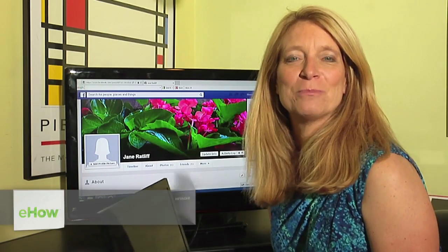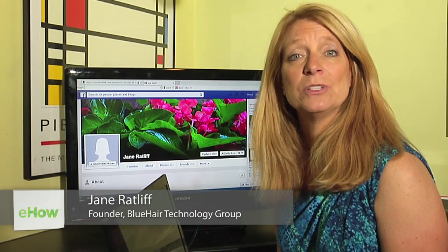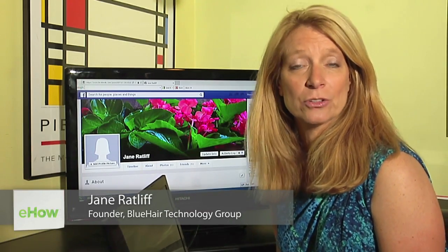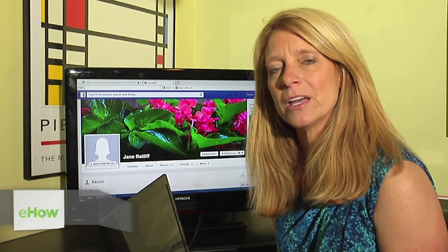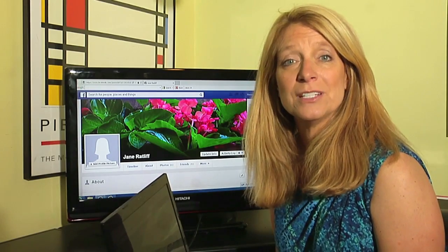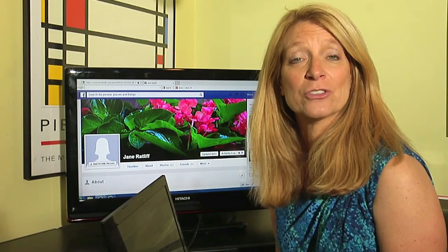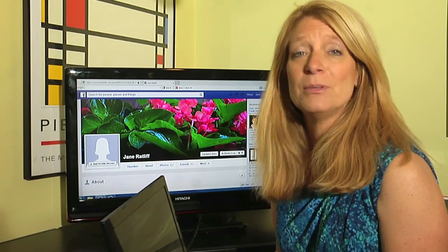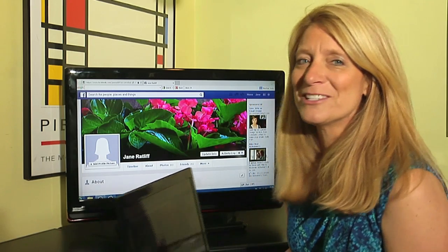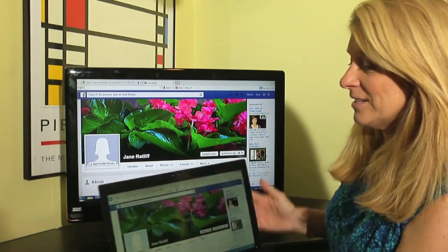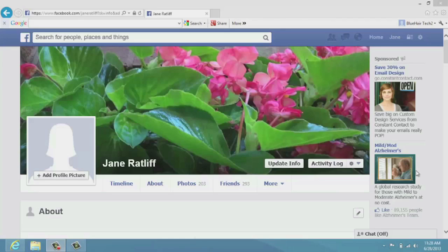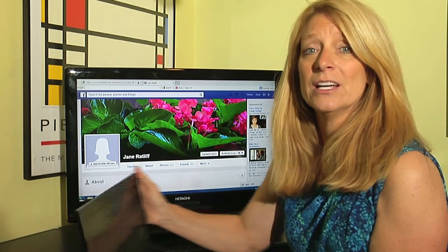Hi, this is Jane Ratliff with Blue Hair Technology and today I'm going to show you how you can take a picture with your laptop webcam and use it immediately as your profile picture on Facebook. Because nobody wants a Facebook account with a profile picture that looks like this — we do not want a silhouette as your profile picture. We want to see you. So this is how you do it.